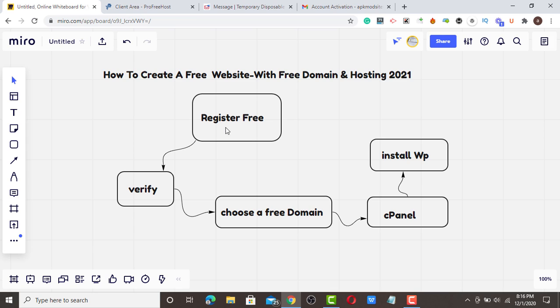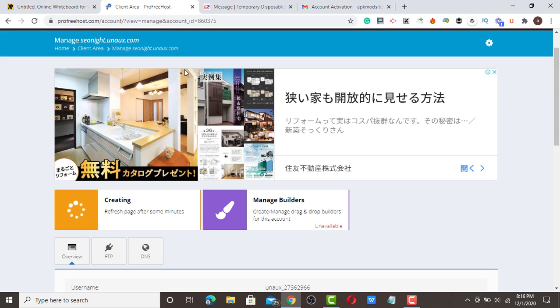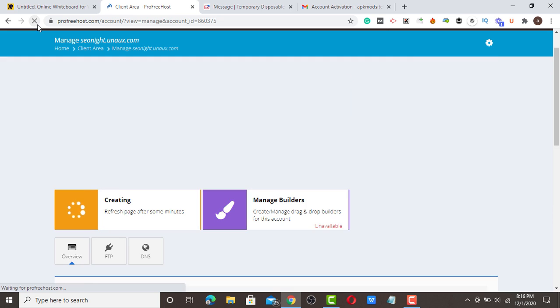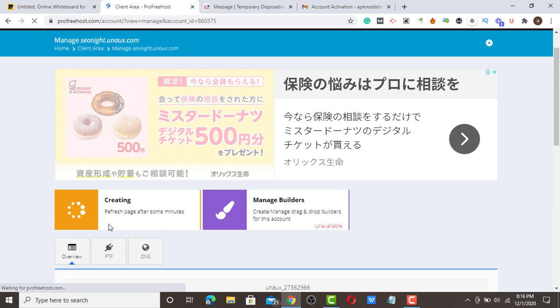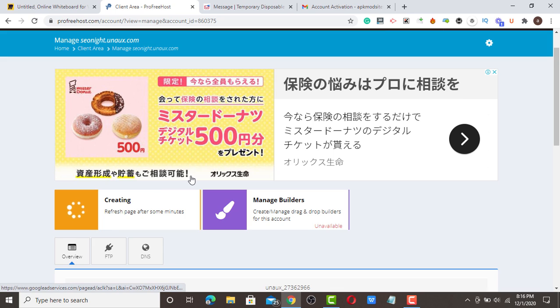Remember, this tutorial is all about how to create a free website with free domain and hosting in 2021, where you register free, verify, choose a subdomain, get a cPanel, and install WordPress, which is 100% free.